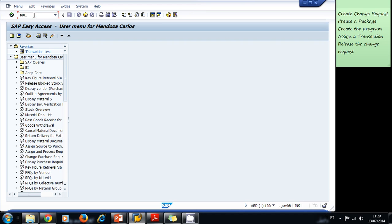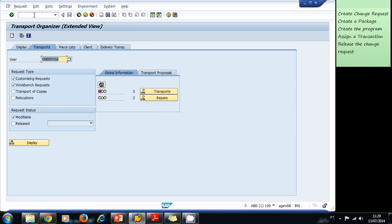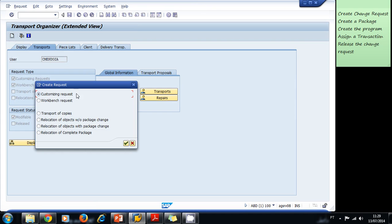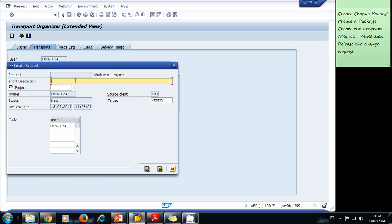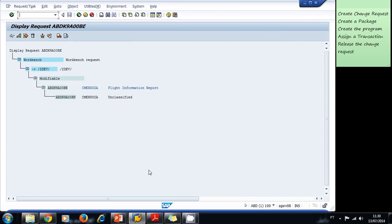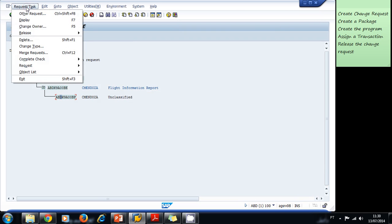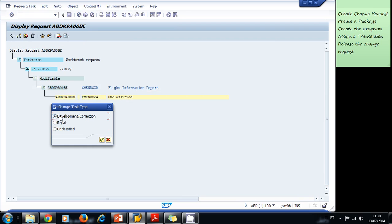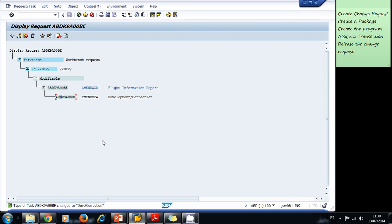First of all, let's create our change request. Let's navigate to transaction SE01. We click on 'New Workbench Request' and click OK. The short description will be 'Flight Information Report Request.' We save it, select the change type, and it's going to be a development correction change request.